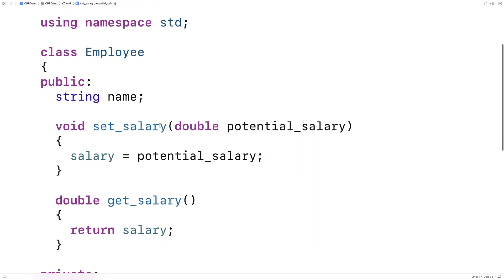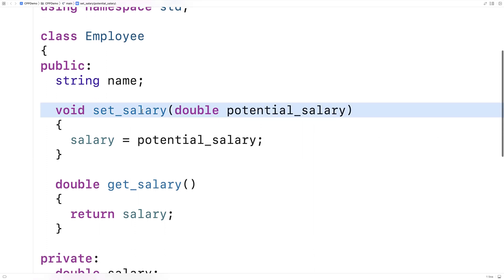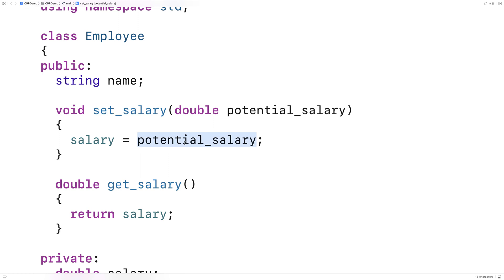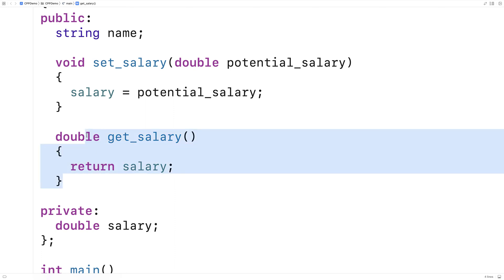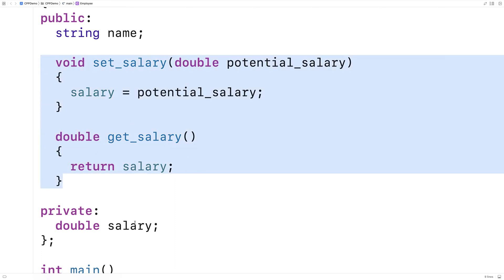So here we have two public member functions: setSalary and getSalary. getSalary is going to return the salary. setSalary is going to set the salary. With these functions we're able to use the private member variable salary — we're even able to return the value — because these functions are members of the class and they do have access to that private member variable.